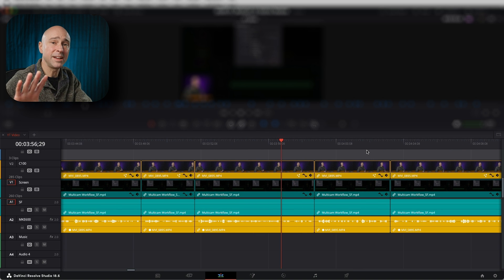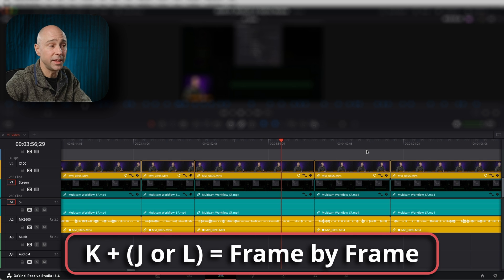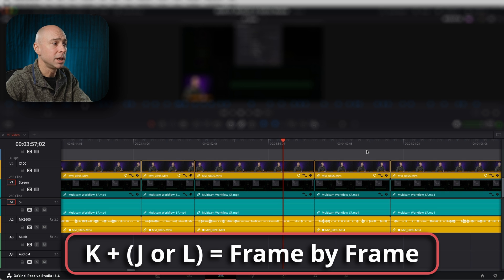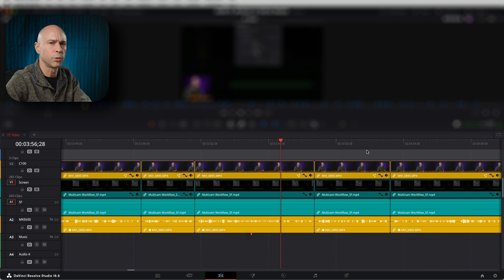Tip number five is to hold down the K key and then press your J and L key, and it's going to move the playhead frame by frame in your timeline. Real good for getting precise and exact. I like the J, K, and L keys because it helps you move around really quickly in the timeline without having to click anything other than those three keys.